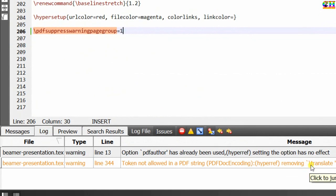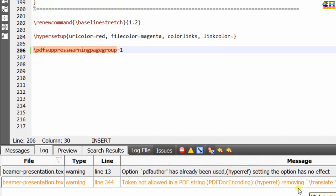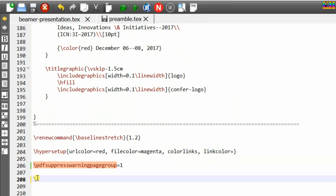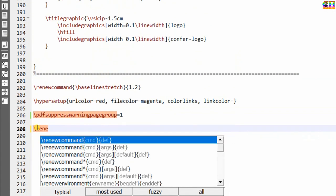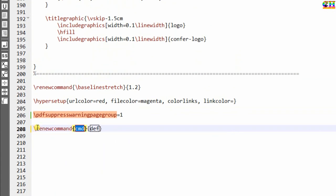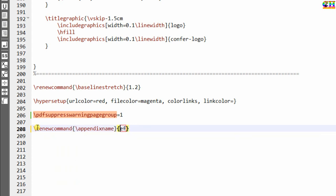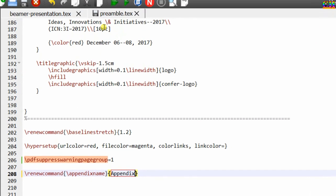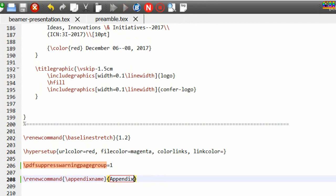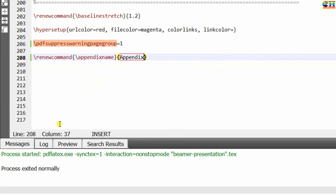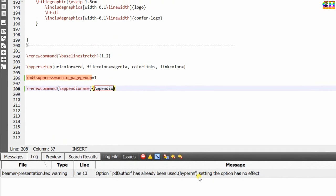The next warning is 'hyperref removing translate command' — this warning is related to appendix. Go to the preamble.tex file and write the renewcommand for appendixname and set it to appendix. We have now suppressed almost all the warnings except one.